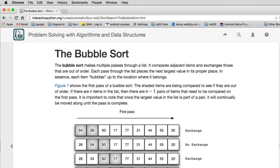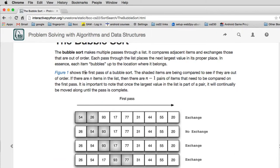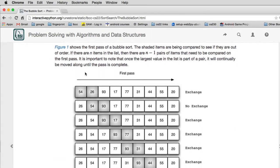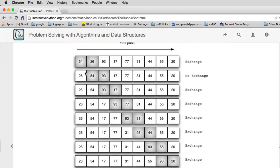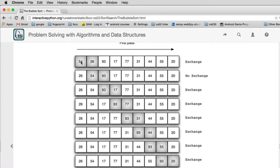So a bubble sort makes multiple passes through a list. It compares adjacent items and exchanges those items that are out of order. Here's an example of one pass. You write this as a loop inside of a loop. This is just the example of the first loop. So it sets a pointer to the first item in the list and compares it to the second item in the list. And if they're out of order, it swaps the two.